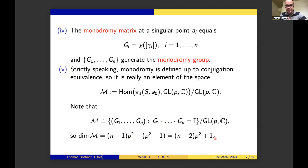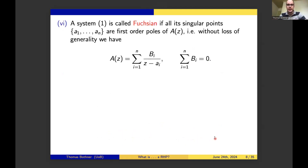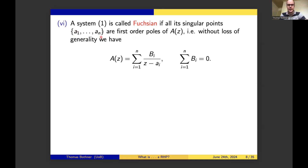One thing remains to be defined: Fuchsian singularities. A system is a Fuchsian system if all its singular points are first-order poles. Without loss of generality, we assume those N singular points all lie in the finite part of the complex plane—this can always be achieved by a Möbius map. In particular, if all singularities are in the finite part, then the point at infinity is not a singularity, and that is equivalent to the constraint that the sum of the residue matrices equals the zero matrix.